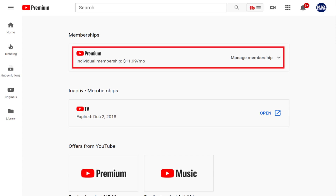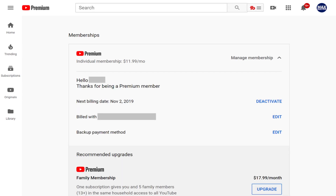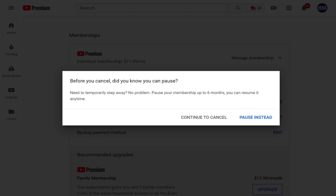Step 4. Click Manage Membership to the right of your active YouTube Premium subscription in the Membership section to open a drop-down. Step 5. Click Deactivate in the drop-down menu. A window appears asking if you want to pause your YouTube Premium subscription instead.